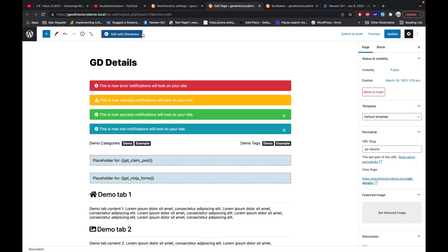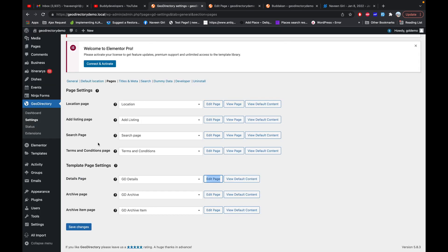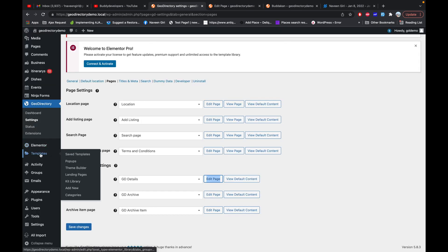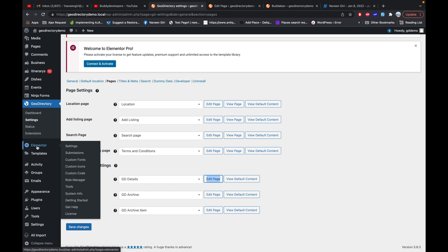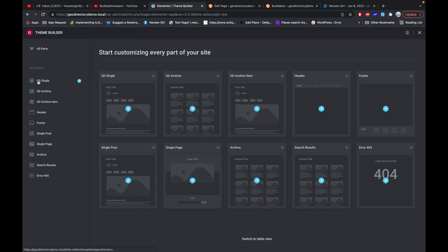One way is you can click on the 'Edit with Elementor' icon and build a page layout just like you would in Gutenberg. The other way, which I recommend, is to go to Elementor, then the Templates section, then Theme Builder, where you have a section called GD Single.